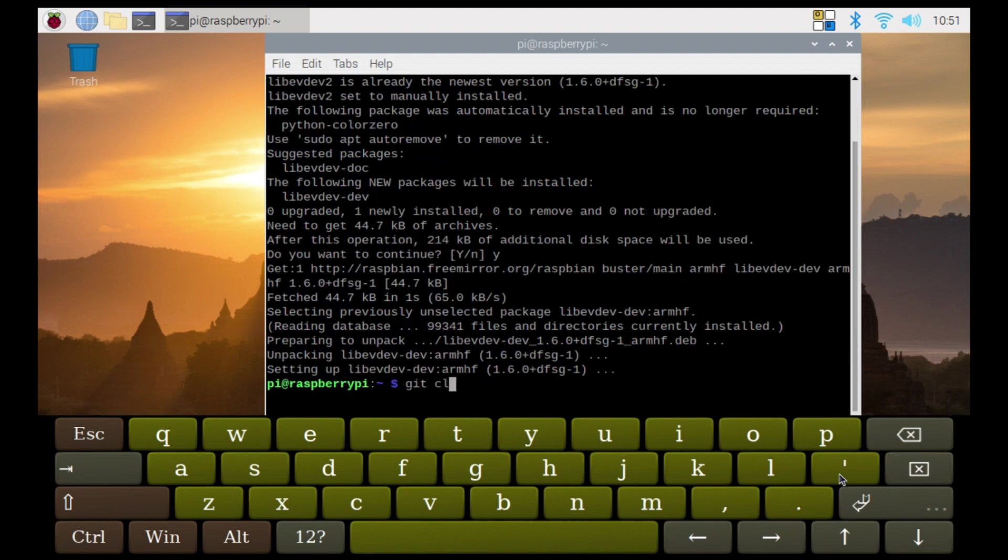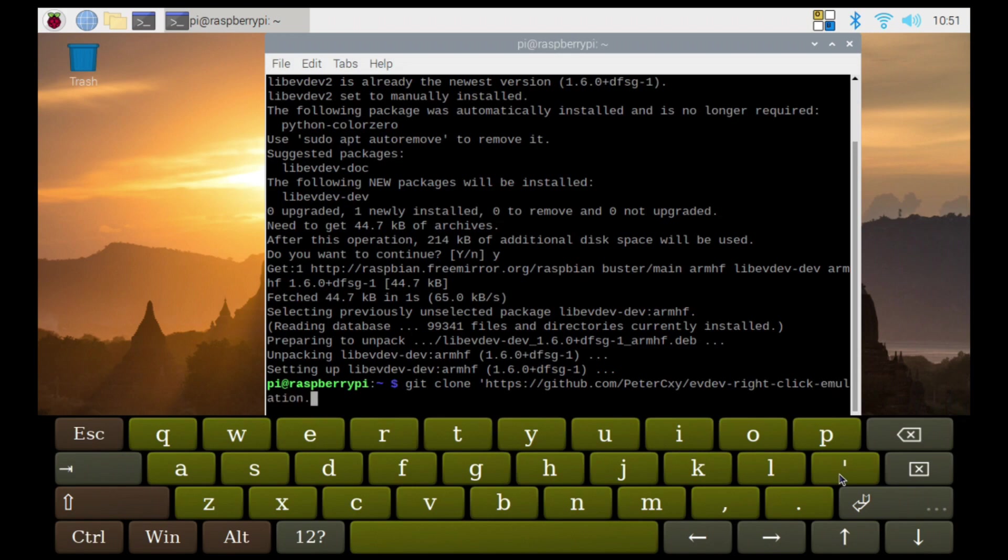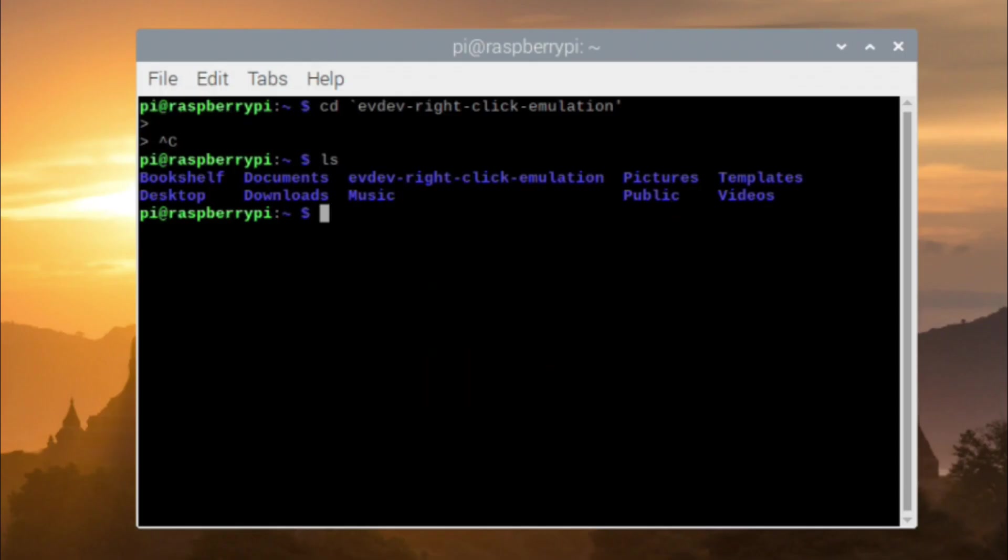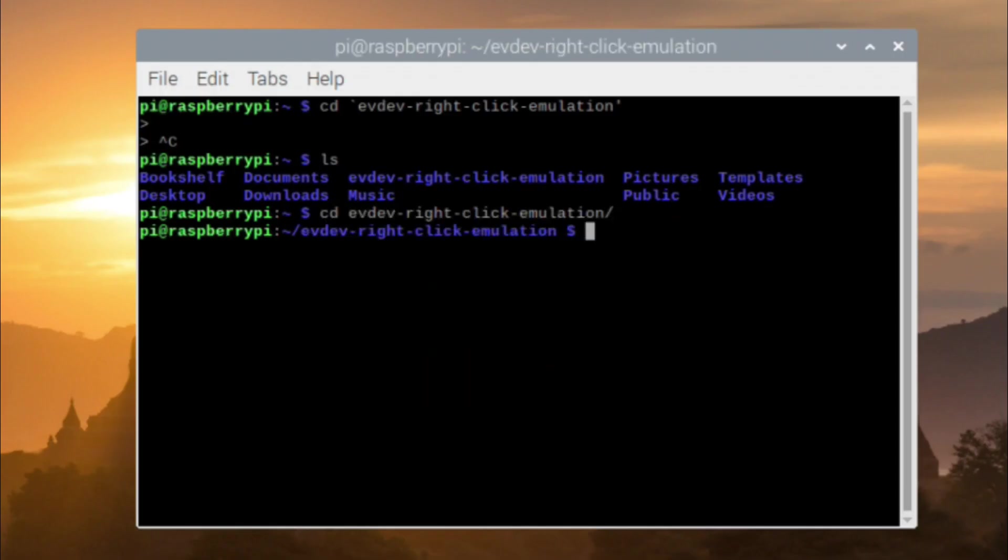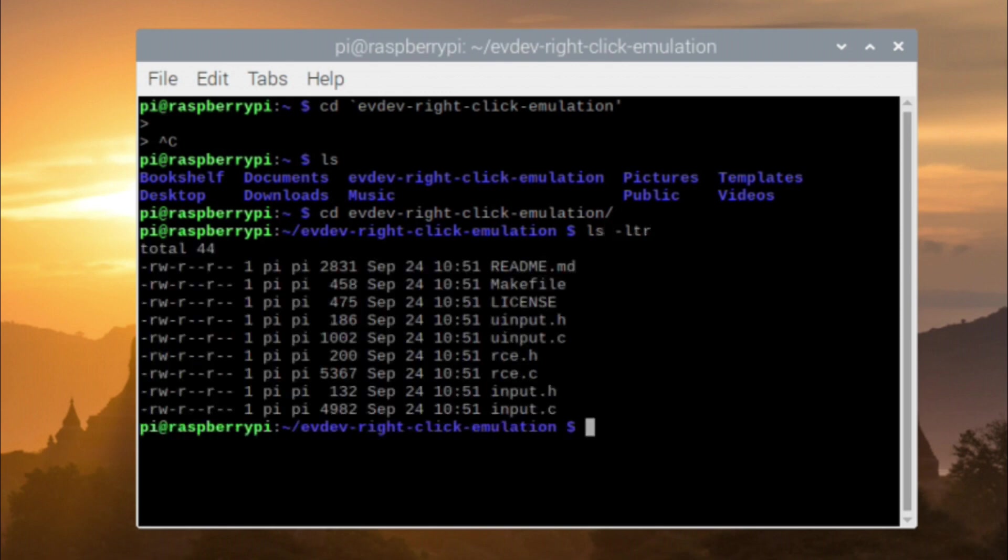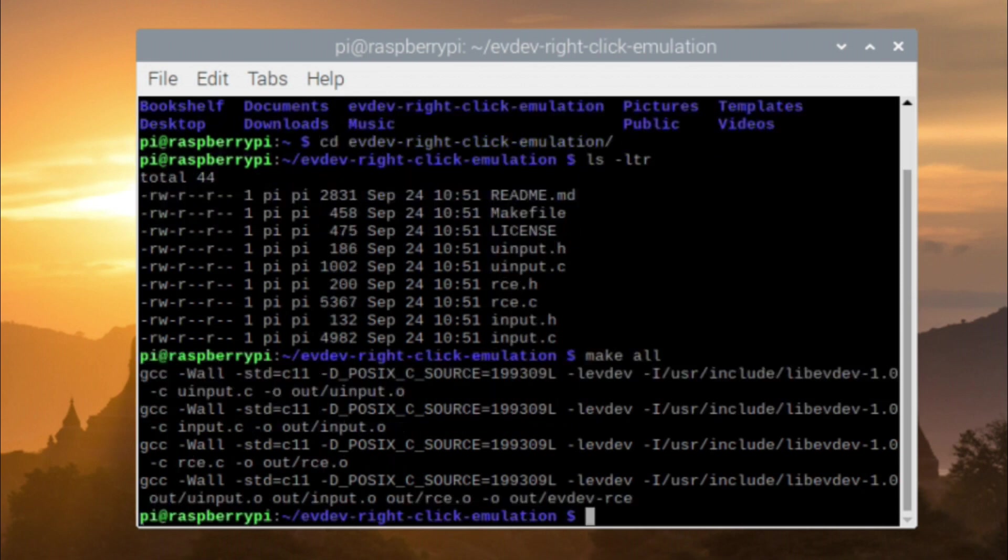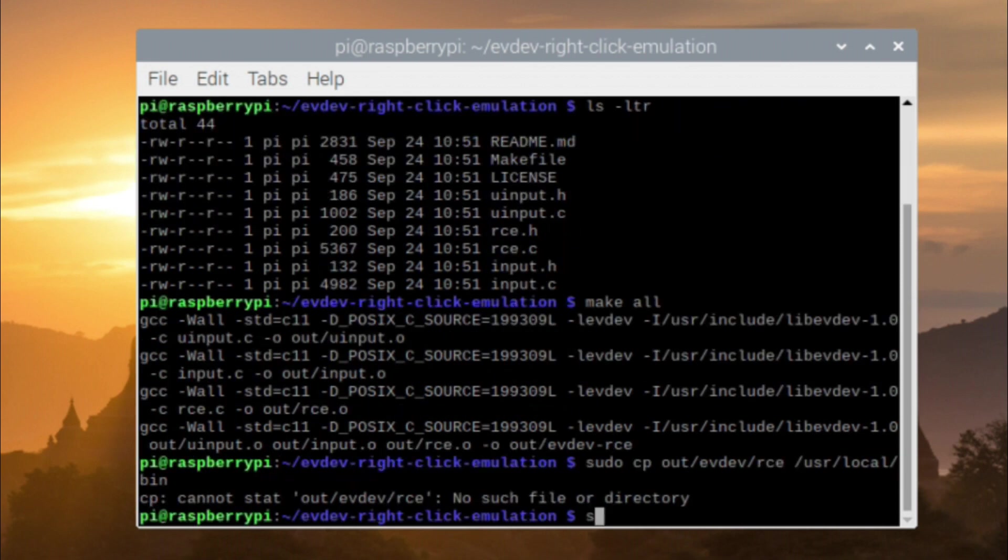From there, I had to clone the Git repo that contained the code for the right-click emulation. Then I switched to the directory that contains the code that I just cloned. And from there, I was able to execute a make to compile the code. Then it was just a matter of copying our compiled binary to the /usr/local/bin folder.